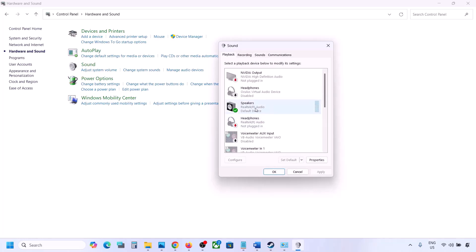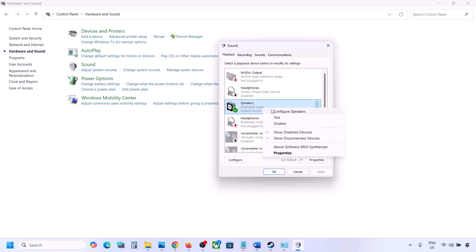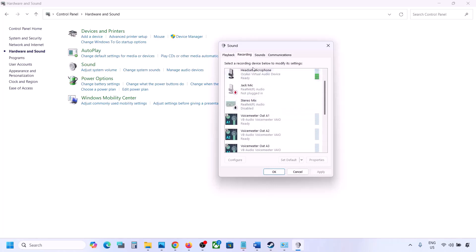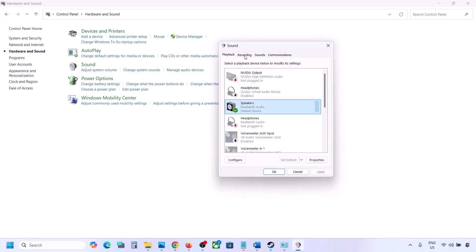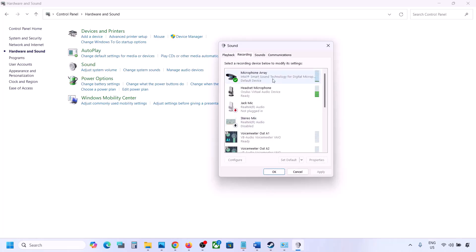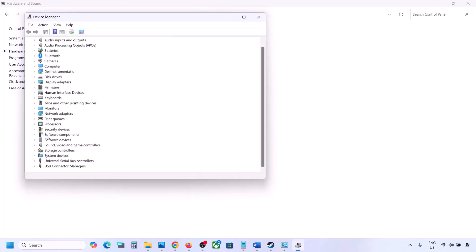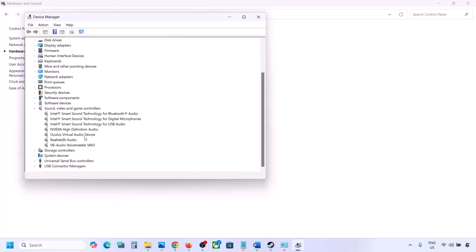Once you disable unused audio devices, make sure your audio device is set as default — right-click it and select Set Default. Do the same in the Recording tab: disable any audio devices you are not using and ensure only the device with a green tick is the one you use. Then open Device Manager by right-clicking the Start menu.